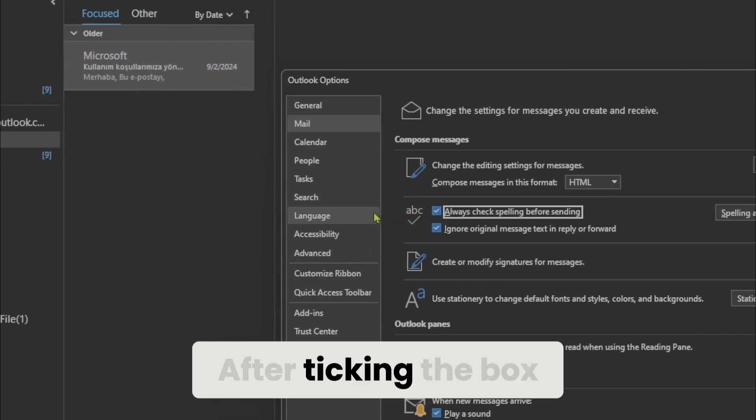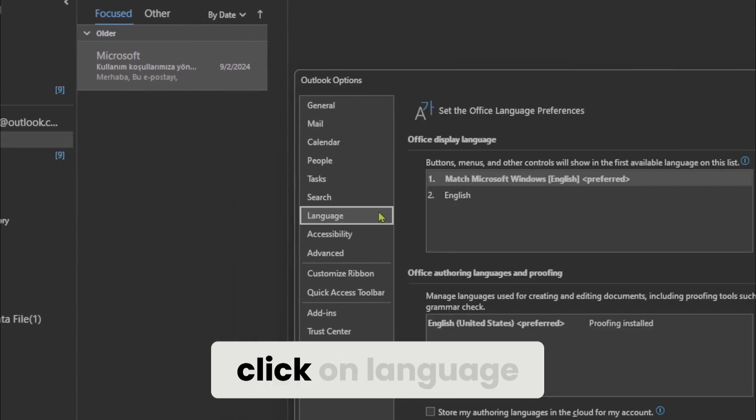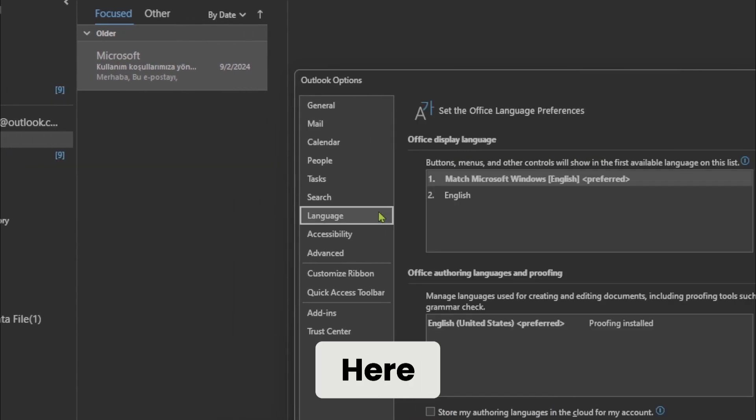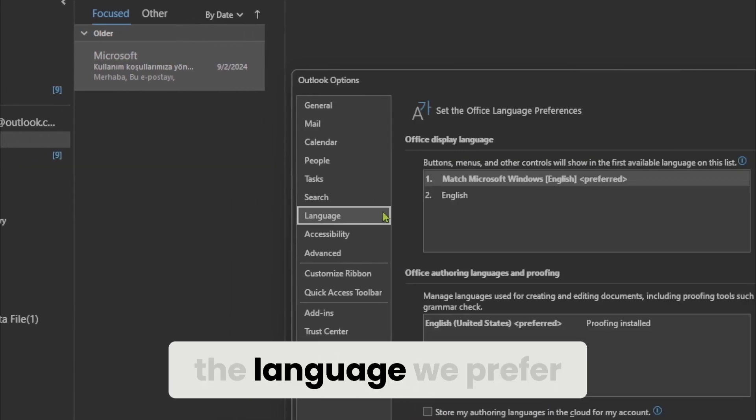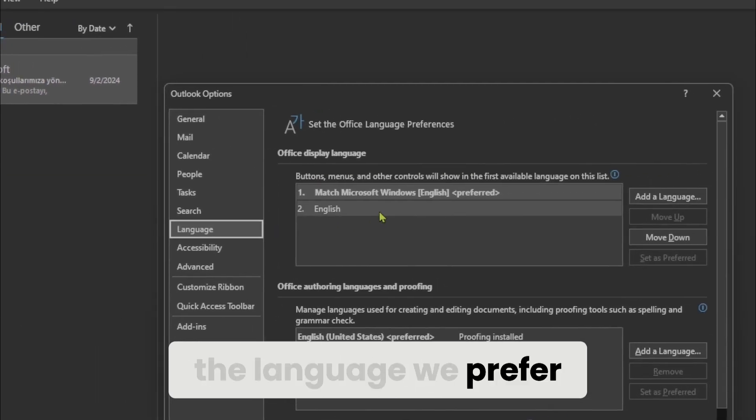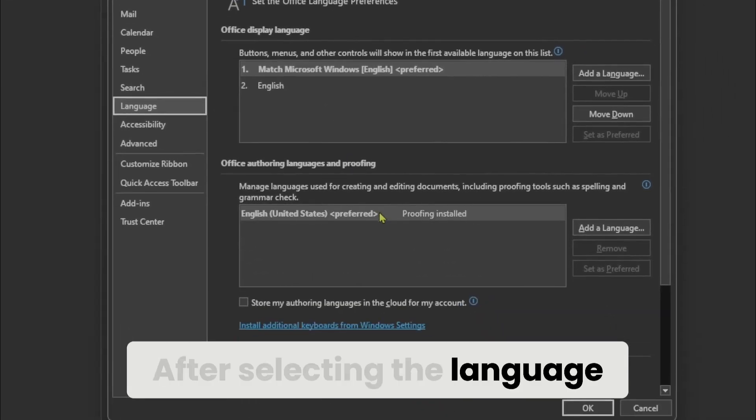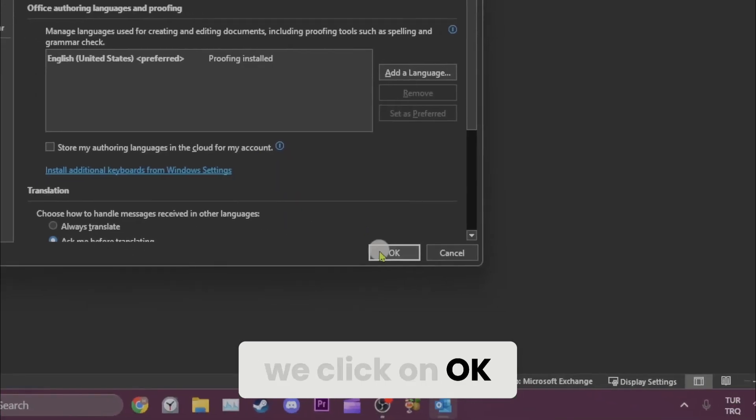After ticking the box, click on language. Here, we need to select the language we prefer. After selecting the language, we click on OK.